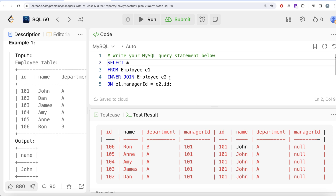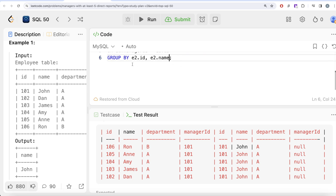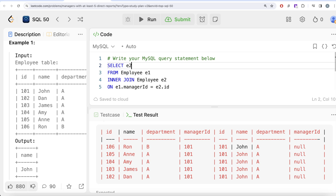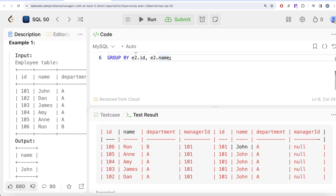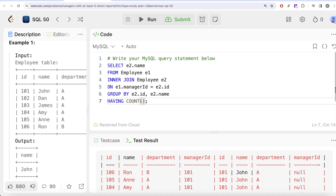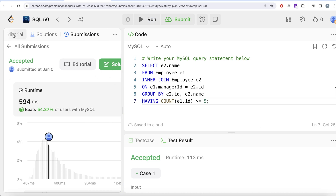Instead of grouping by name, we should group by the id, because even if two managers share the same name, their ids will be different since id is a unique column. So we update the query to GROUP BY e2.id, e2.name. In the SELECT we can return just e2.name — it is not mandatory to return all grouped columns. We keep HAVING COUNT(e1.id) >= 5. Running and submitting this passes every test case.